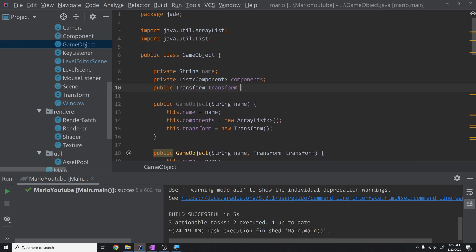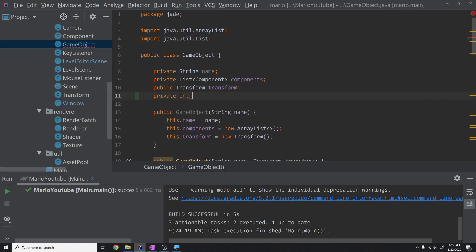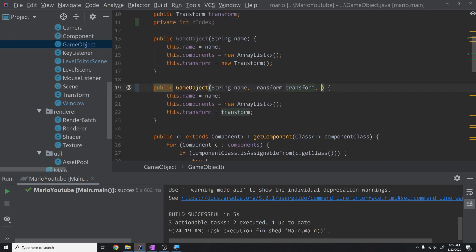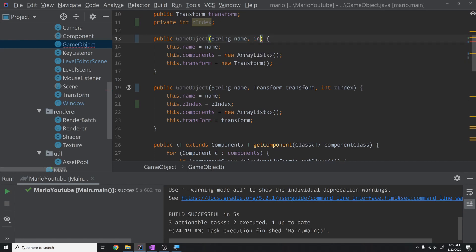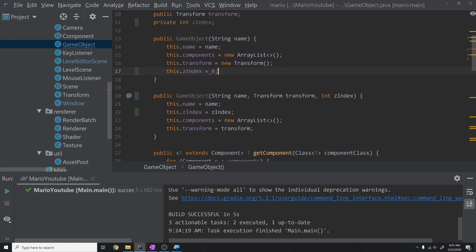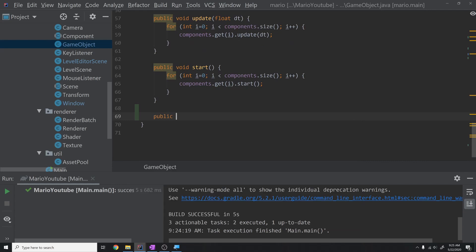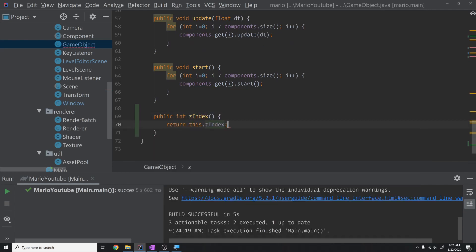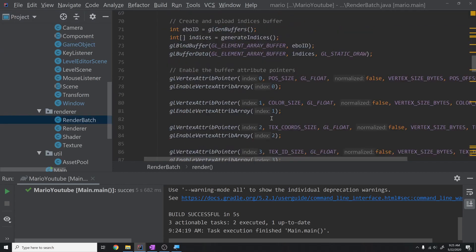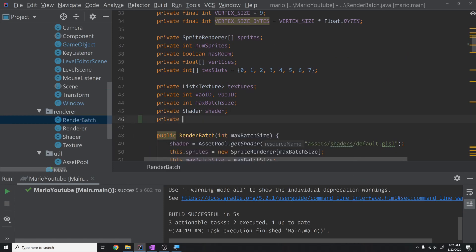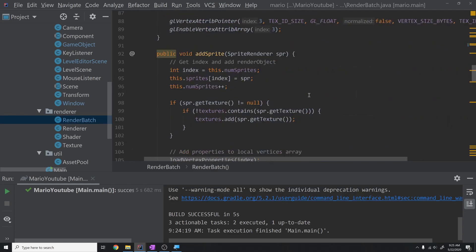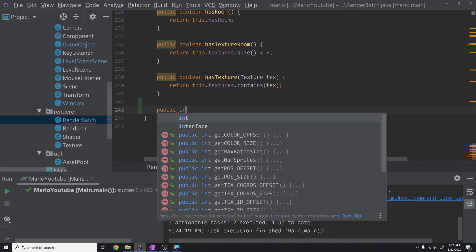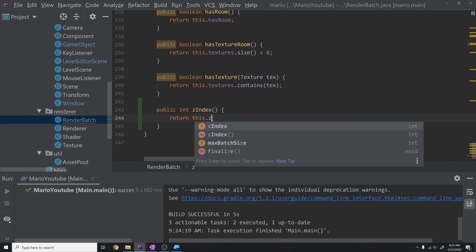To implement z-indexing, let's go into our game object and create a private int z index. Every game object will now have a z-index. We require it to be passed into the constructor with this dot z index equals z index, and if nothing is passed in we default this dot z index to zero. We'll add a getter at the bottom: public int z index returning this dot z index. Our render batches are also going to have a z-index. We add a z-index field to render batch, pass it in on creation, and add a getter returning this dot z index.